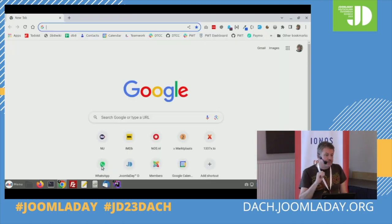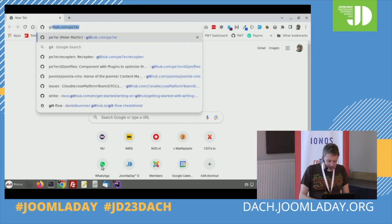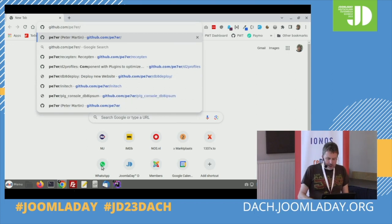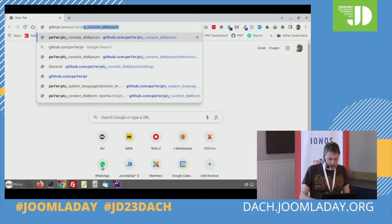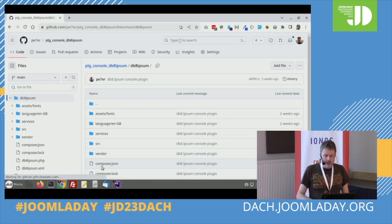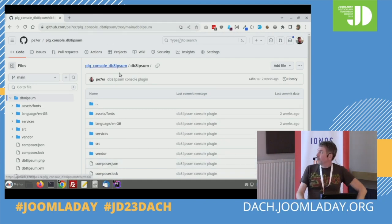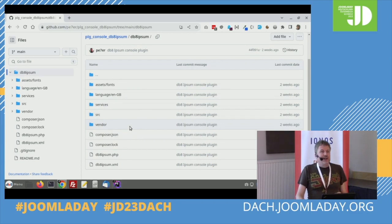I still have to create a package for it. But if you want to use it and don't want to wait, the URL is also in the presentation and you can download it. I will make a proper install package if you like, so you can use it yourself.